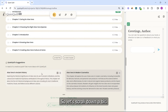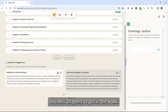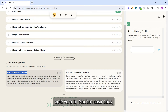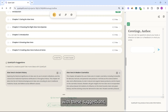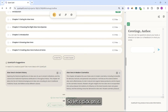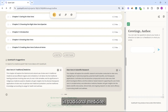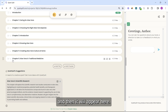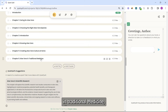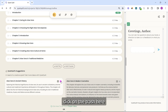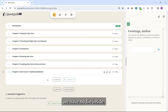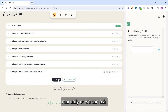Let's try Suggest Chapters. QuietQuill suggests two new chapters: Aloe Vera in Ancient History and Aloe Vera in Modern Cosmetics. If you're not happy with the suggestions, click here to get more chapter ideas. Now we have Aloe Vera in Traditional Medicine. To add it to your book, click the plus icon and it will appear as Chapter 6. Click the trash icon to dismiss the suggestion panel. The new chapter has no files yet — you can add files manually or ask QuietQuill to suggest topics related to this chapter.